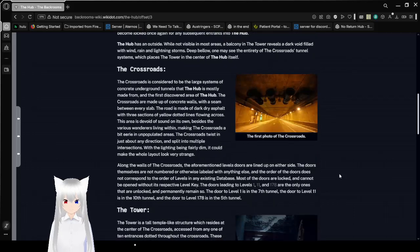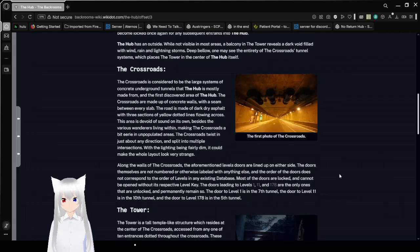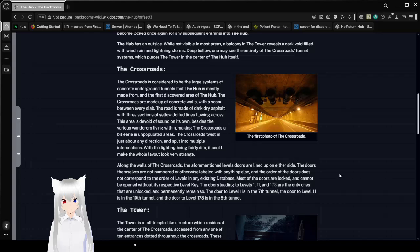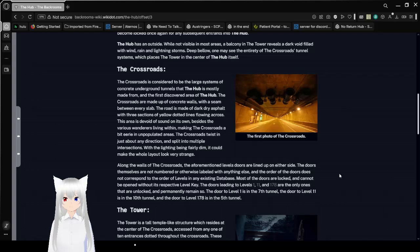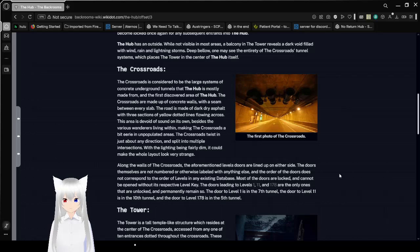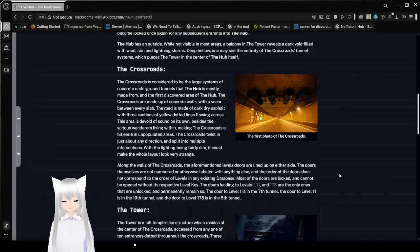So, the Crossroads or the tunnels that we like to think of is going to be this part. The Crossroads is considered to be the large systems of concrete underground tunnels that the Crossroads is mostly made from. Yeah, okay, this is going to get really repetitive. And the first discovered area of the nexus.